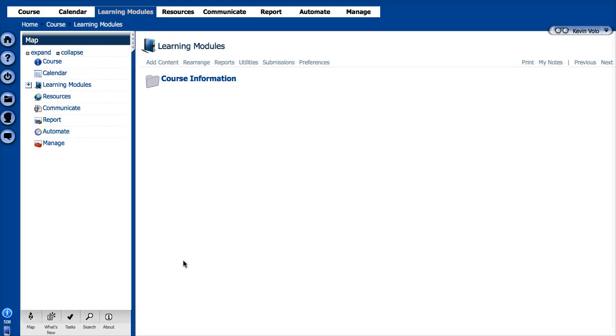Welcome to another in the Angel Basics video series. Today we're going to learn how to edit a page.